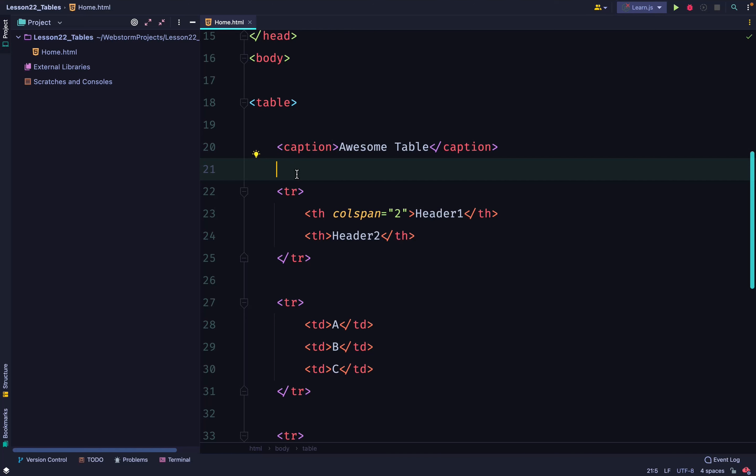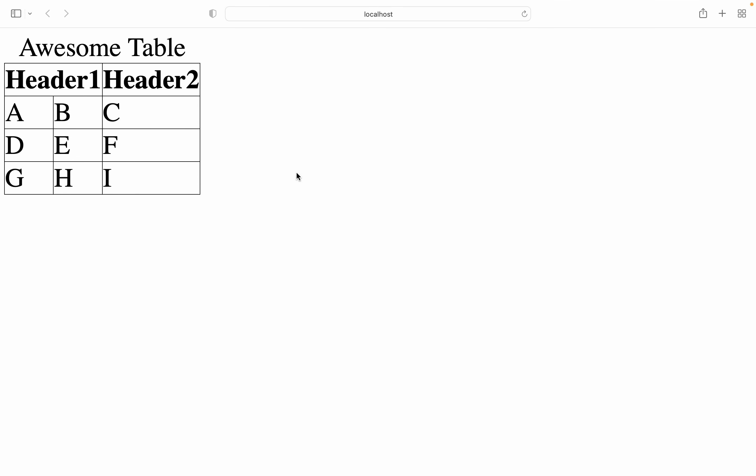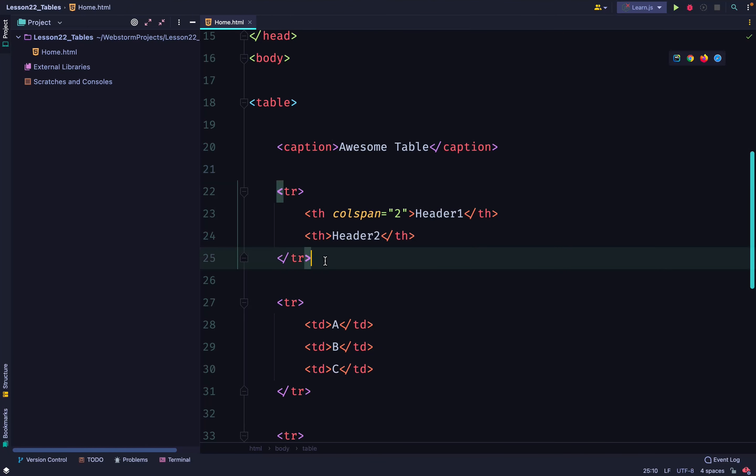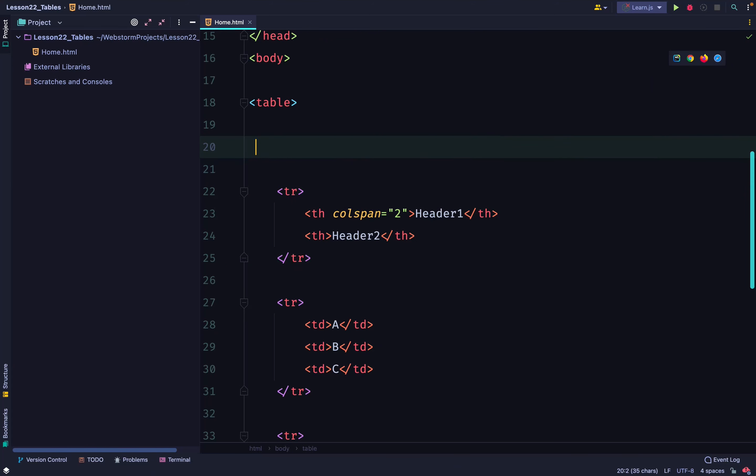You can include your caption after the opening table tag. It explains what the whole table is about. Anytime you see caption, that is what it's used for.